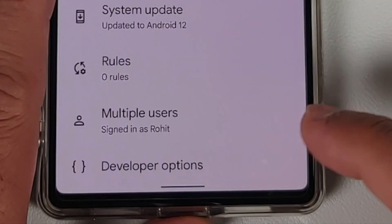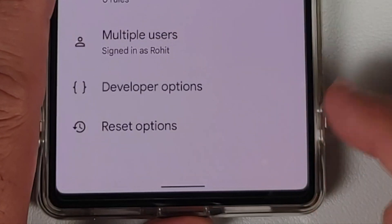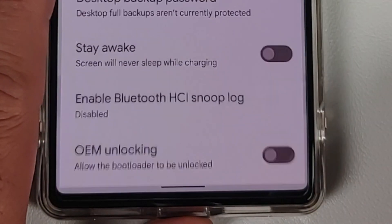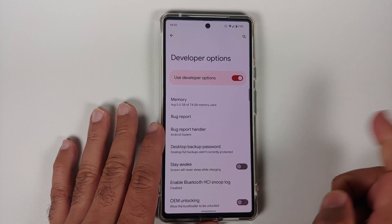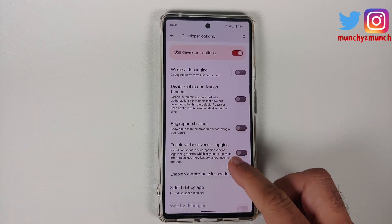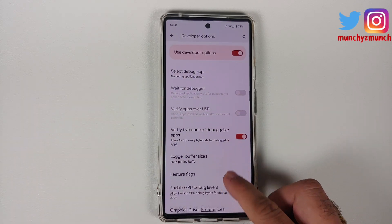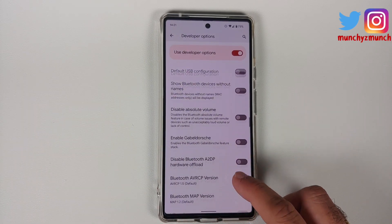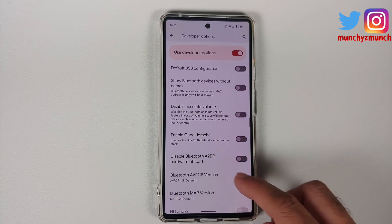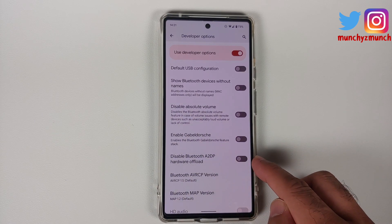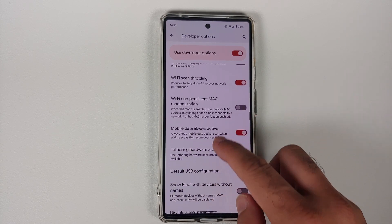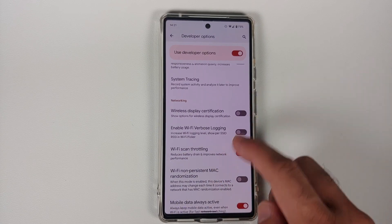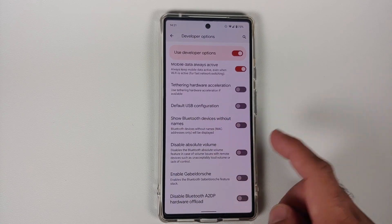Once that is done, go back and then go into System. You will notice that Developer Options has been enabled. Go into Developer Options and look for a setting to disable A2DP — here it is, this is the option we are looking for, and it is in the Networking section.